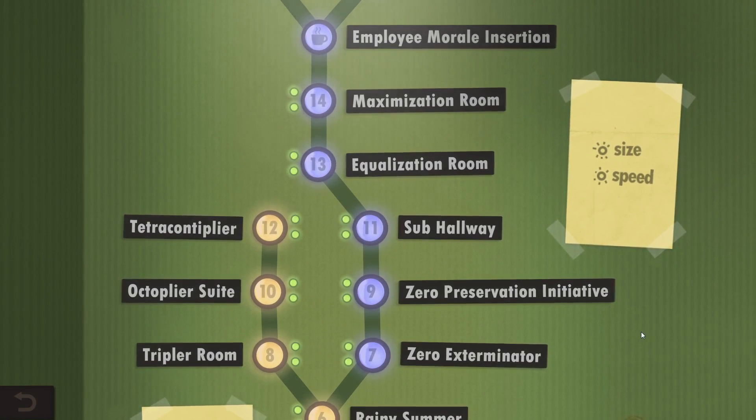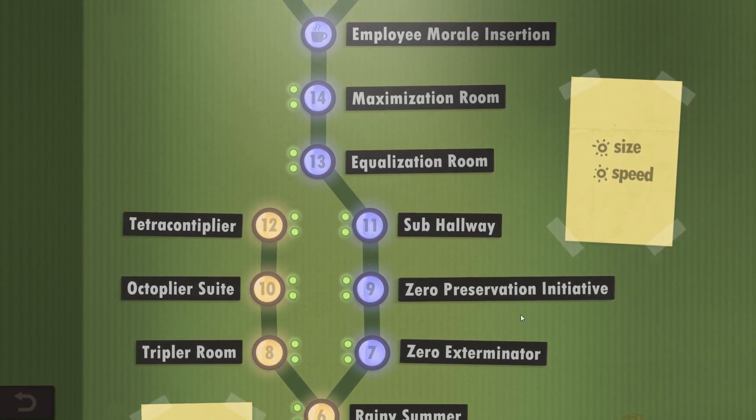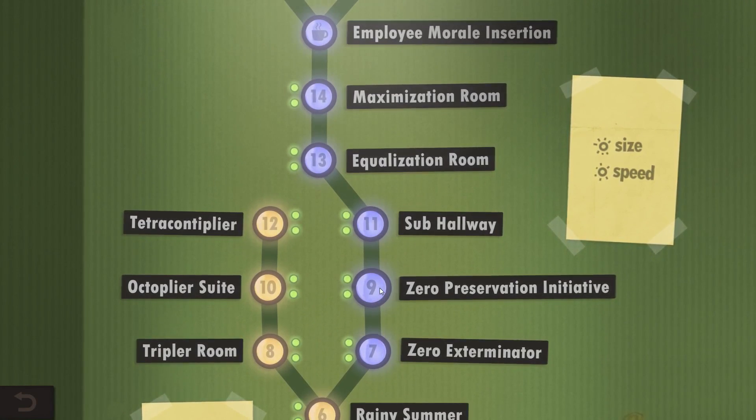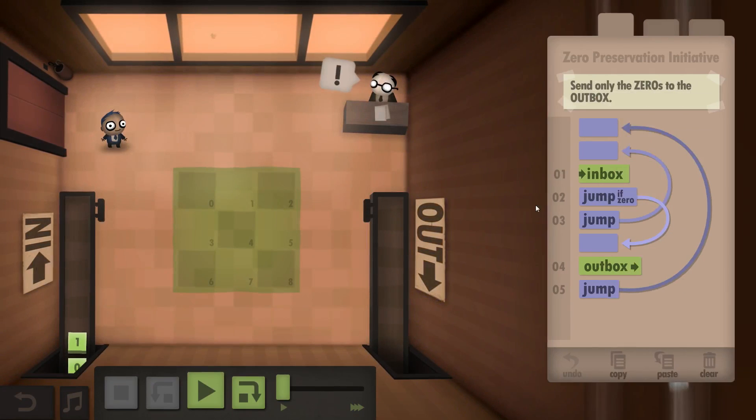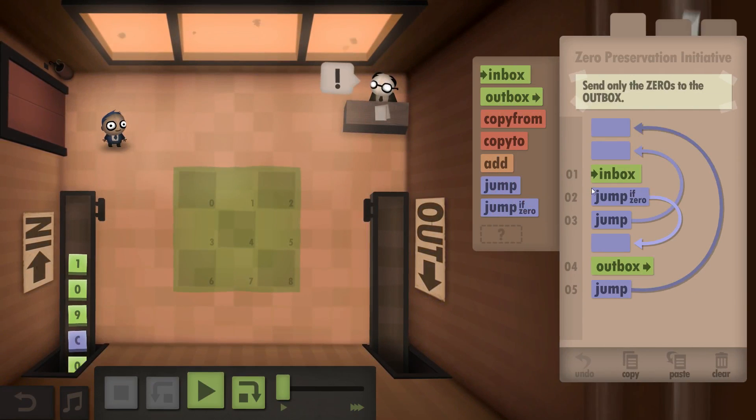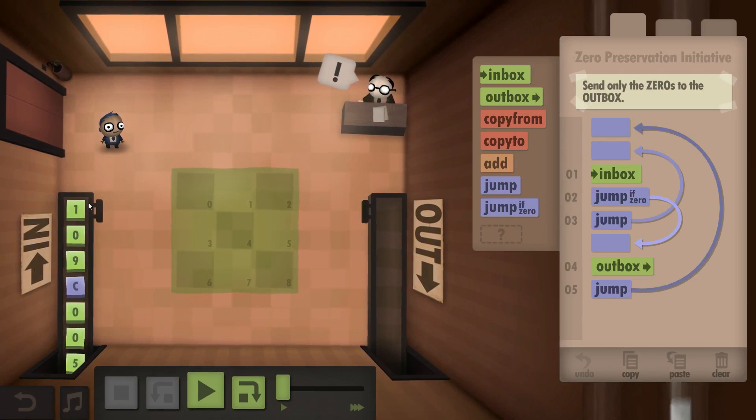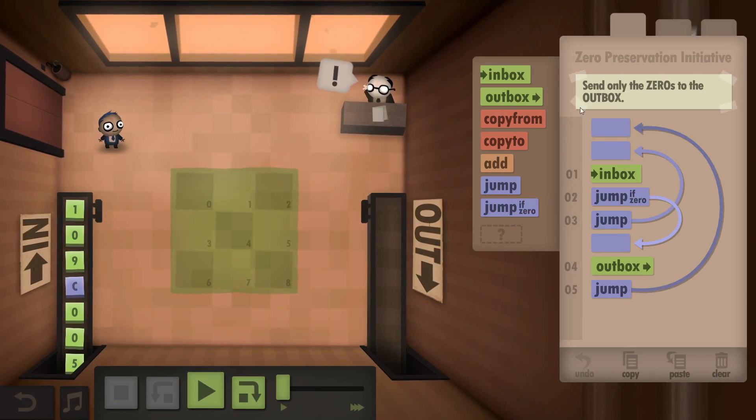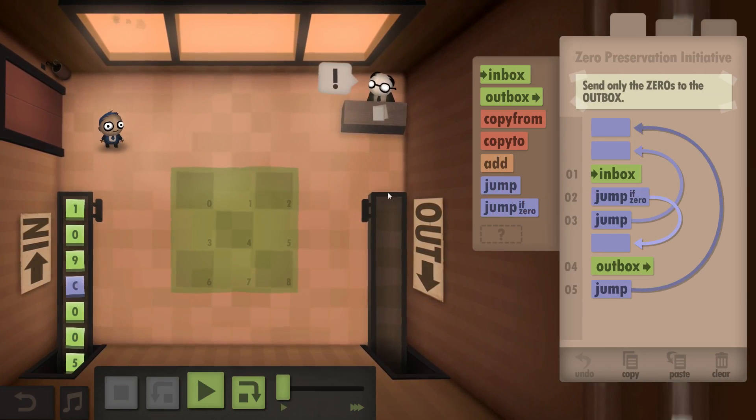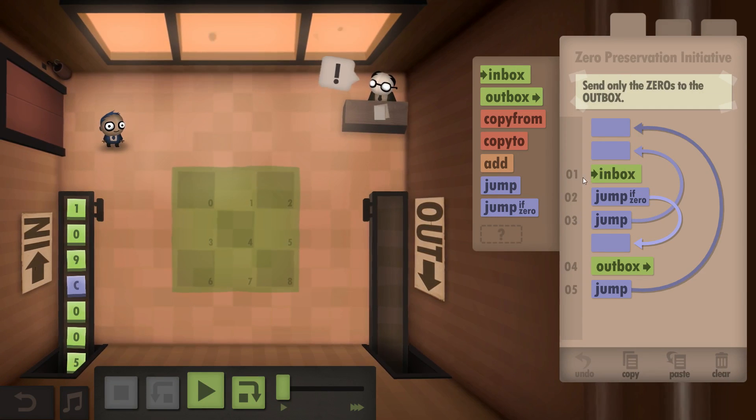Hello and welcome back everyone to Human Resource Machine. This time we're going to take a look at Year 9, the Zero Preservation Initiative. Our goal is to eliminate everything that is not a zero and put all the zeros into the outbox.